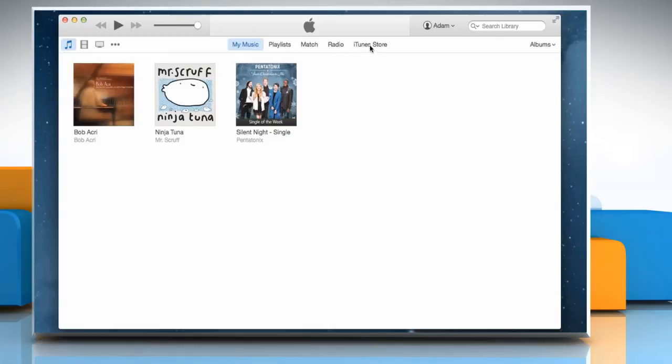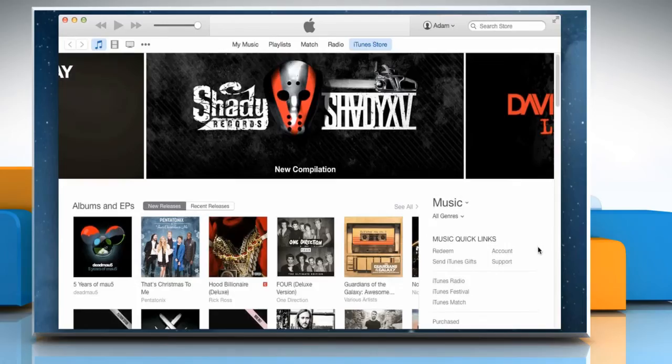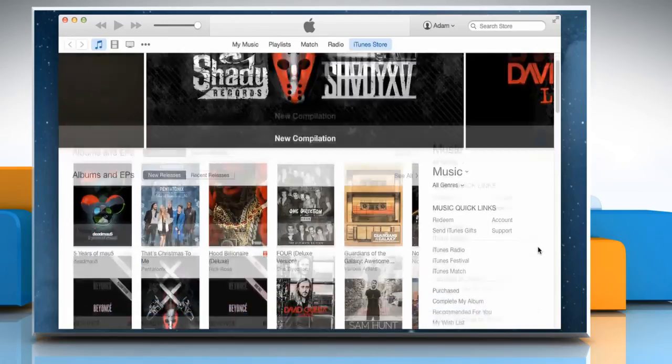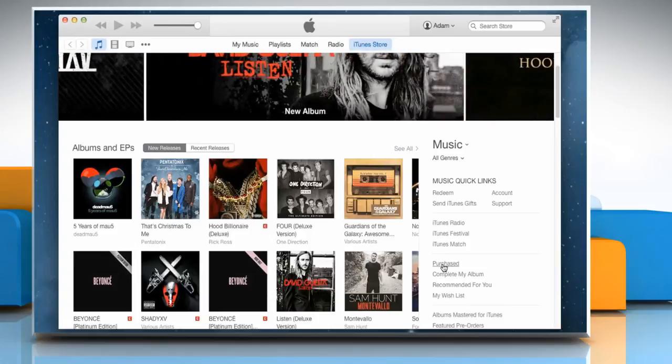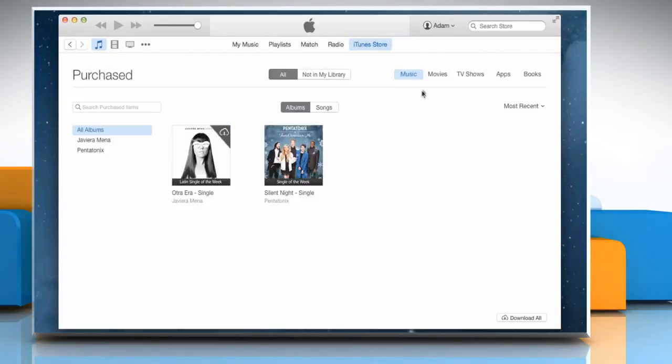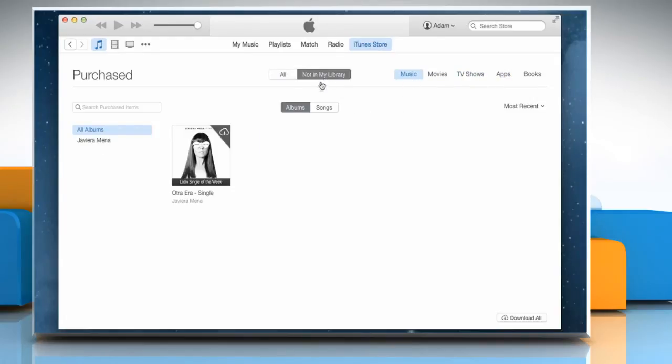Click on iTunes Store tab. From the Quick Link section on the right of the screen, click on Purchased. If required, select the content type that you want to download. Select Not in My Library to view purchased content that isn't on your current device.